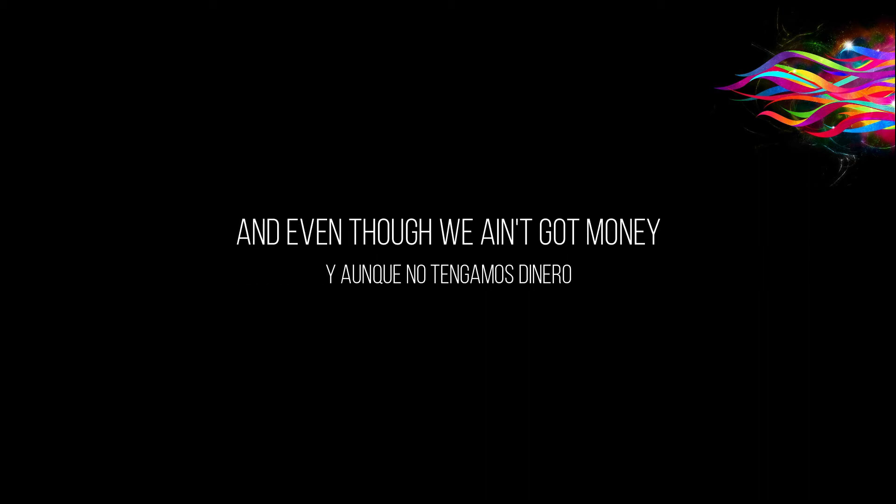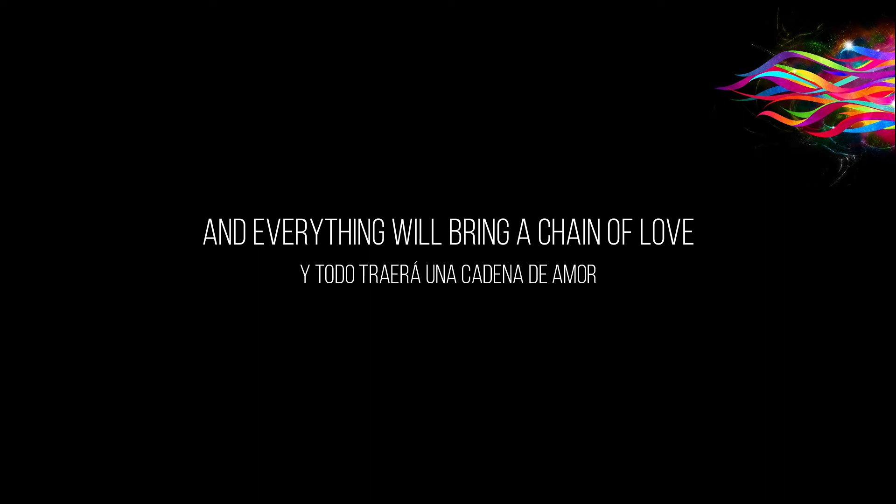And even though we ain't got money, I'm so in love with you honey and everything will bring a change of love.